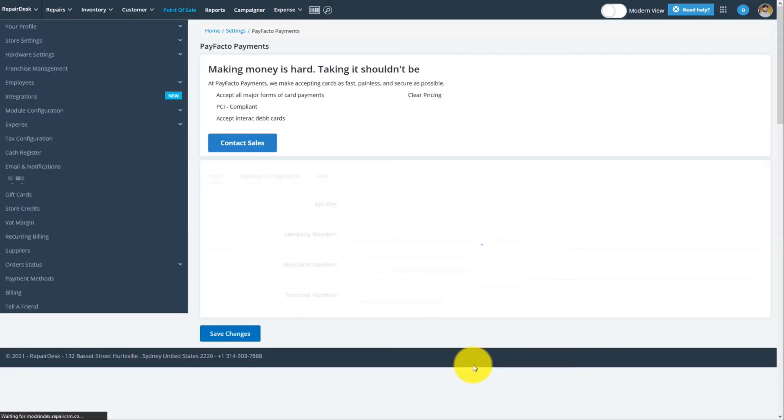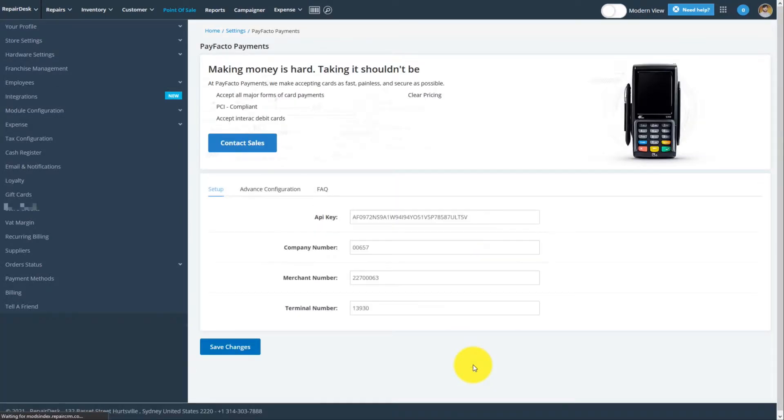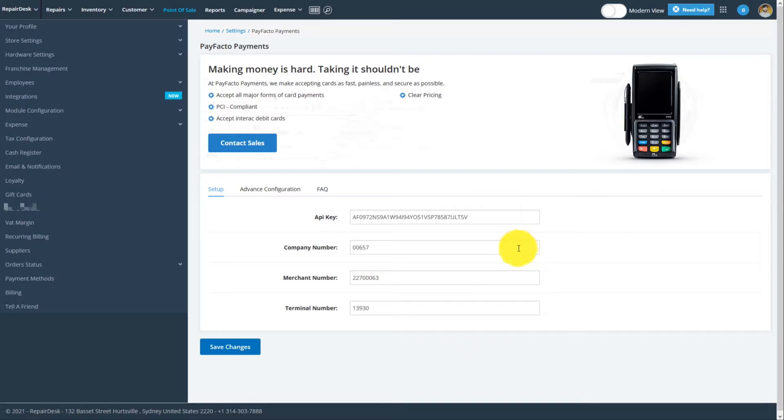You'll now see the PayFacto integration screen. Under the Setup tab, enter your API key, company name, merchant number, and your terminal number.